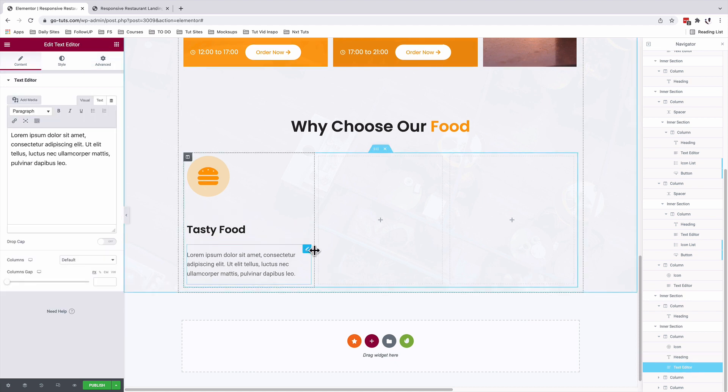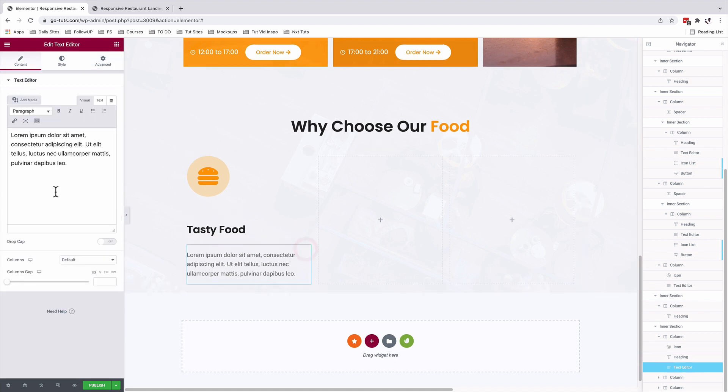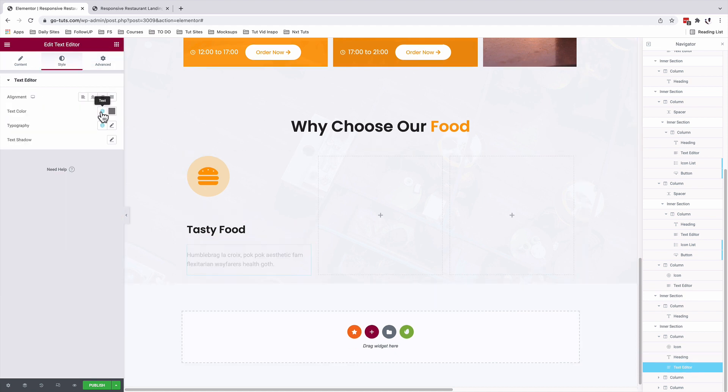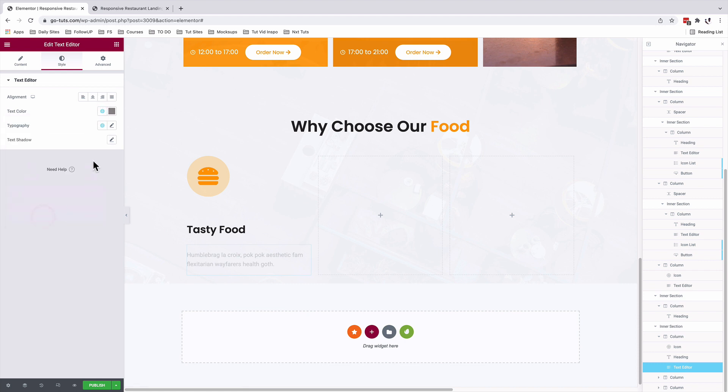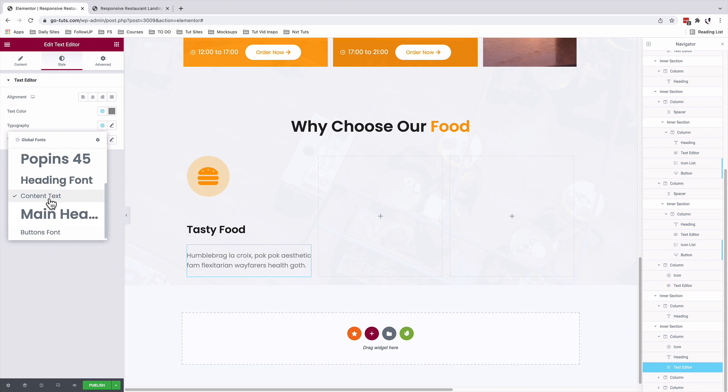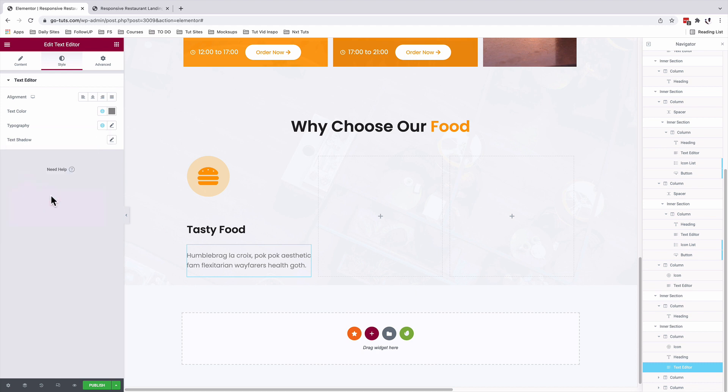Select our text editor. Text color will be our content color. Under typography, we'll choose our content typography.